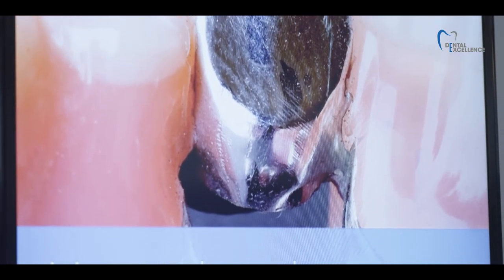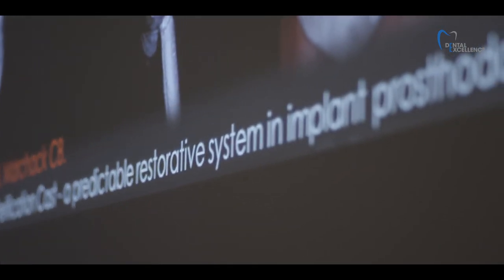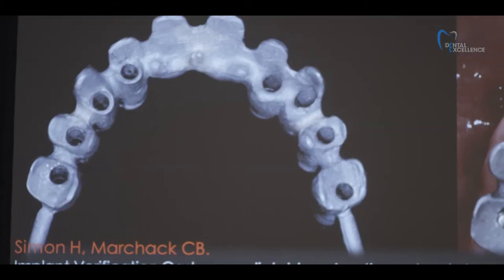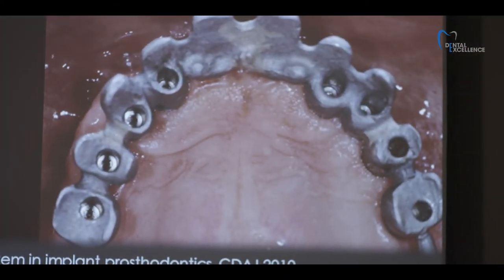Starting with provisional restoration — the conversion prosthesis — a technique that allows us to convert the patient's denture into a fixed provisional restoration. Using tools like the verification cast, which allows us to capture the exact position of the implants in a very accurate way and obtain passive fit. Overall, we managed to deliver full mouth implant reconstruction in a very predictable and aesthetic way.